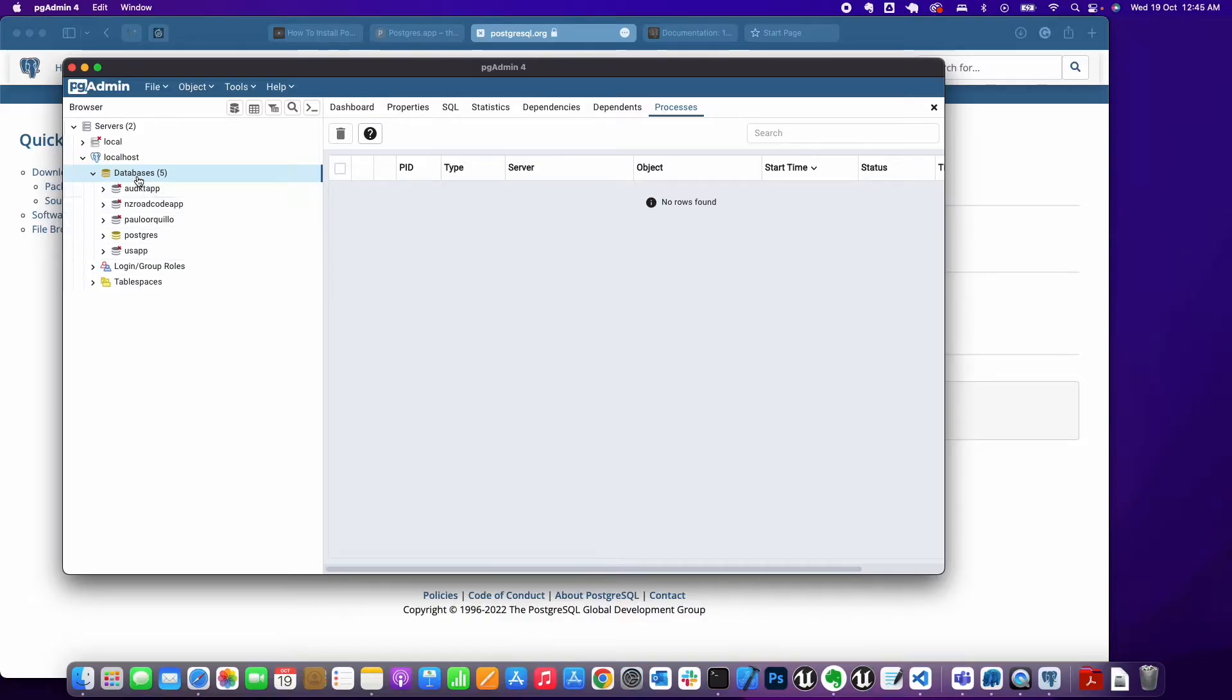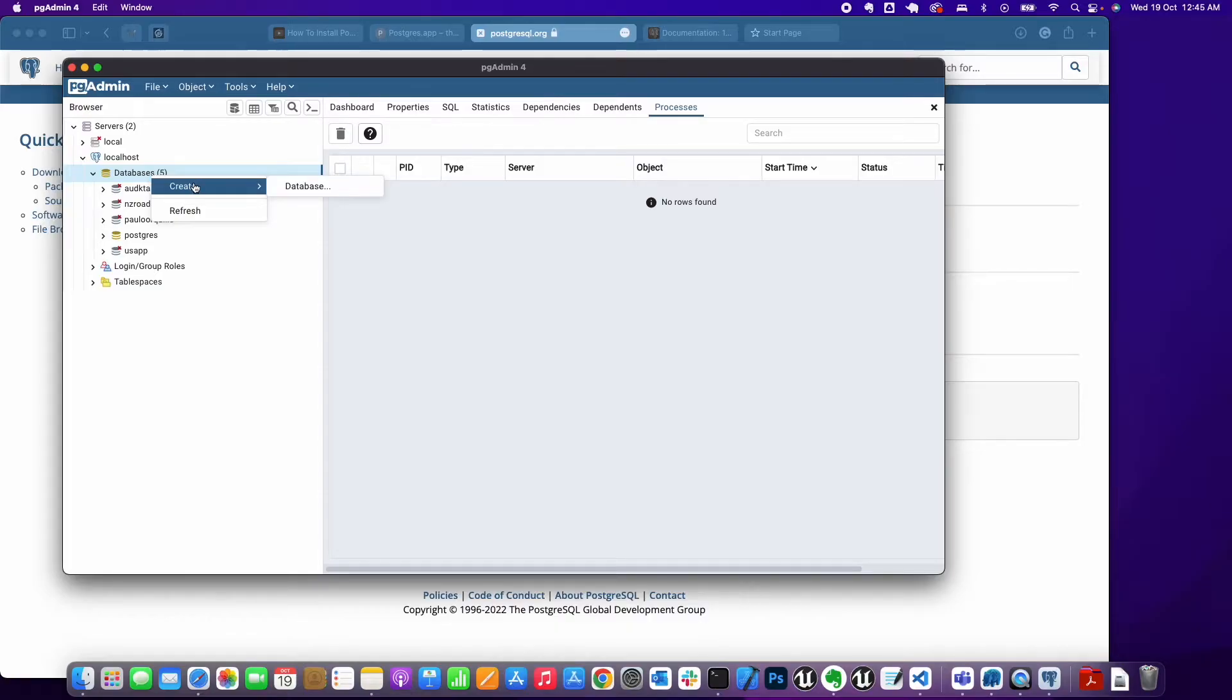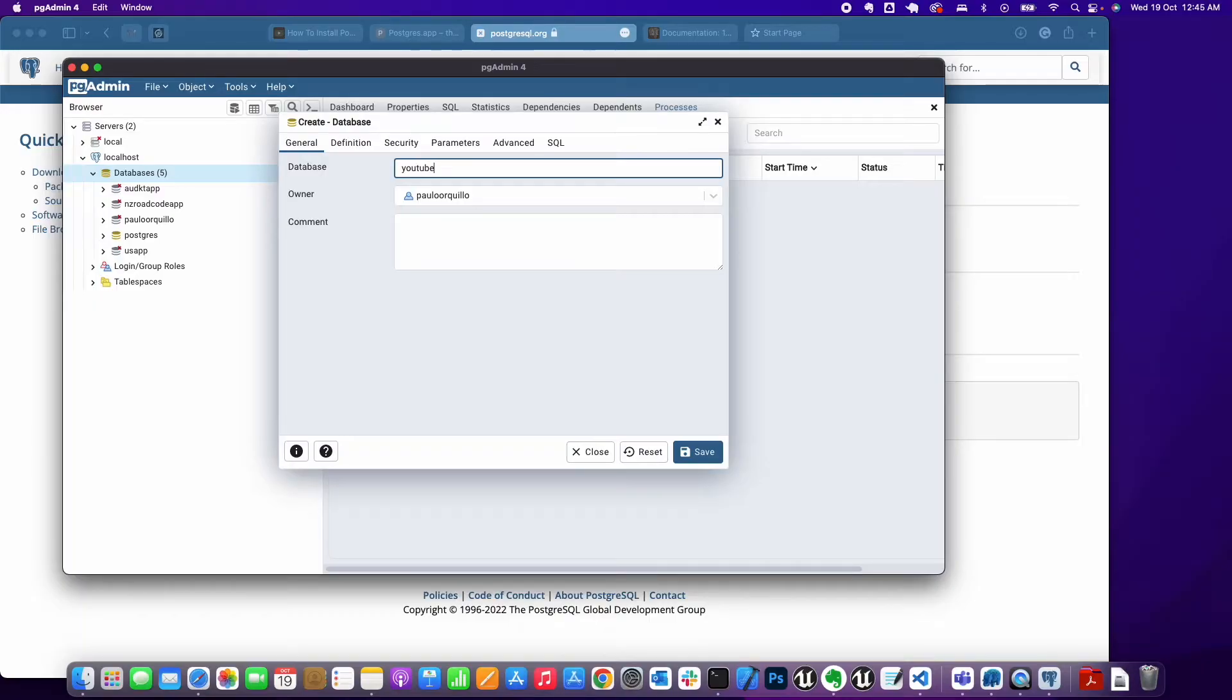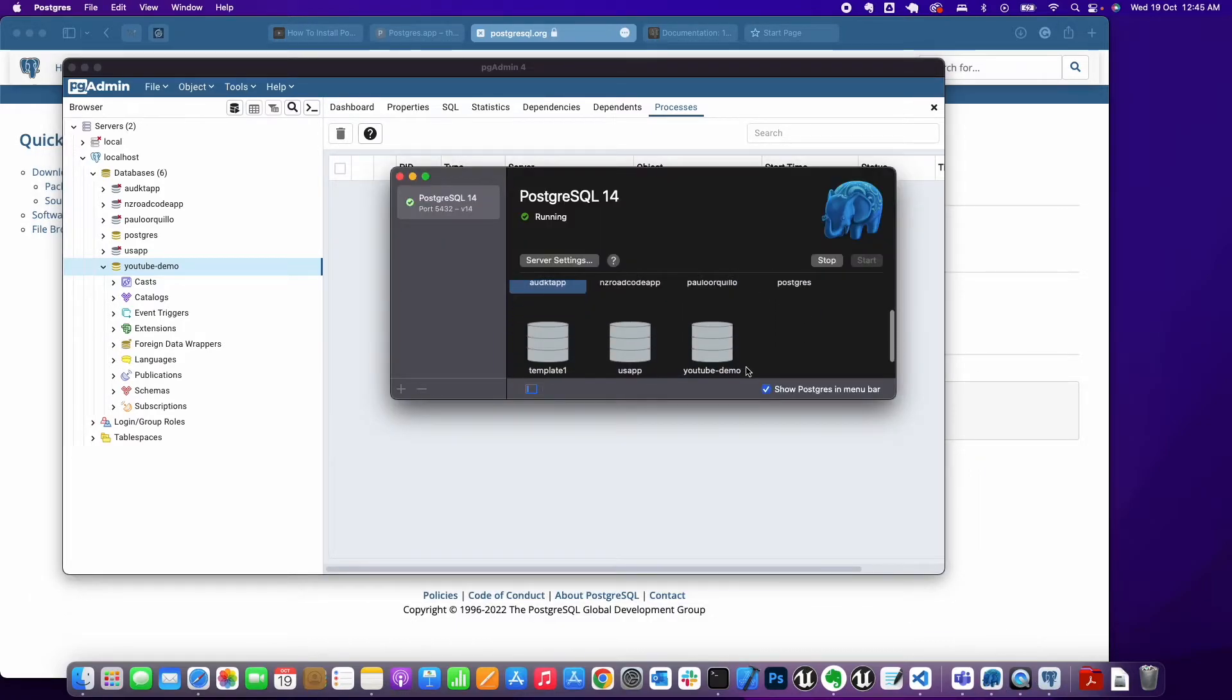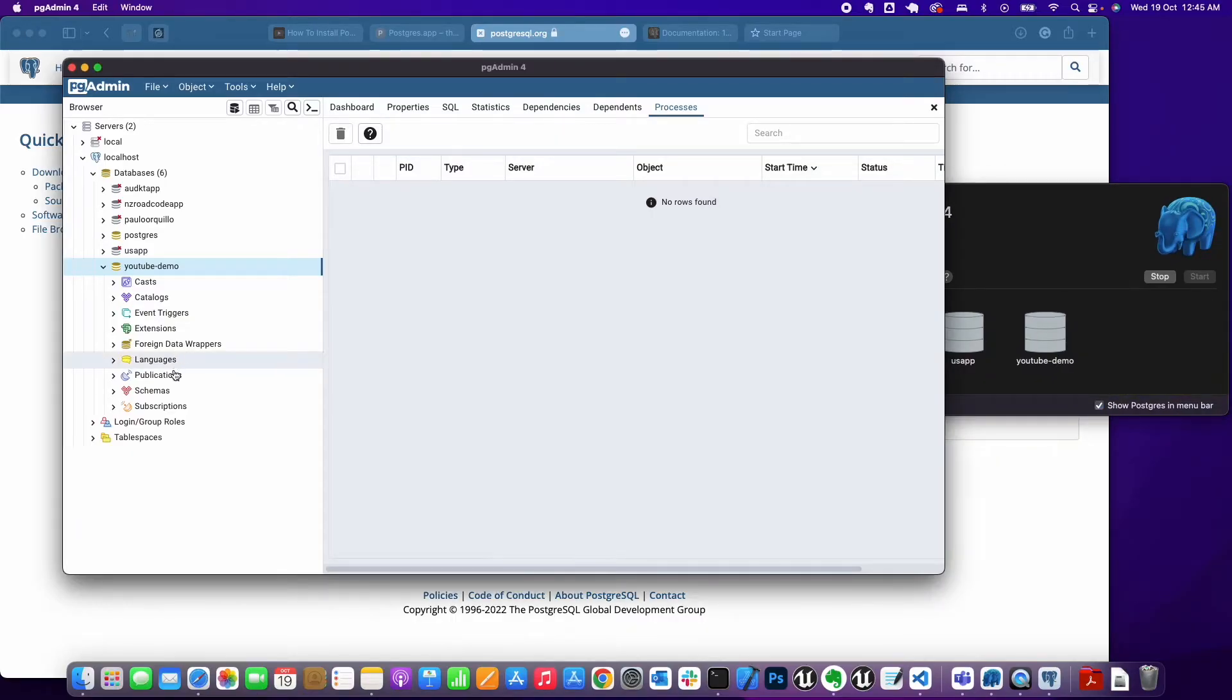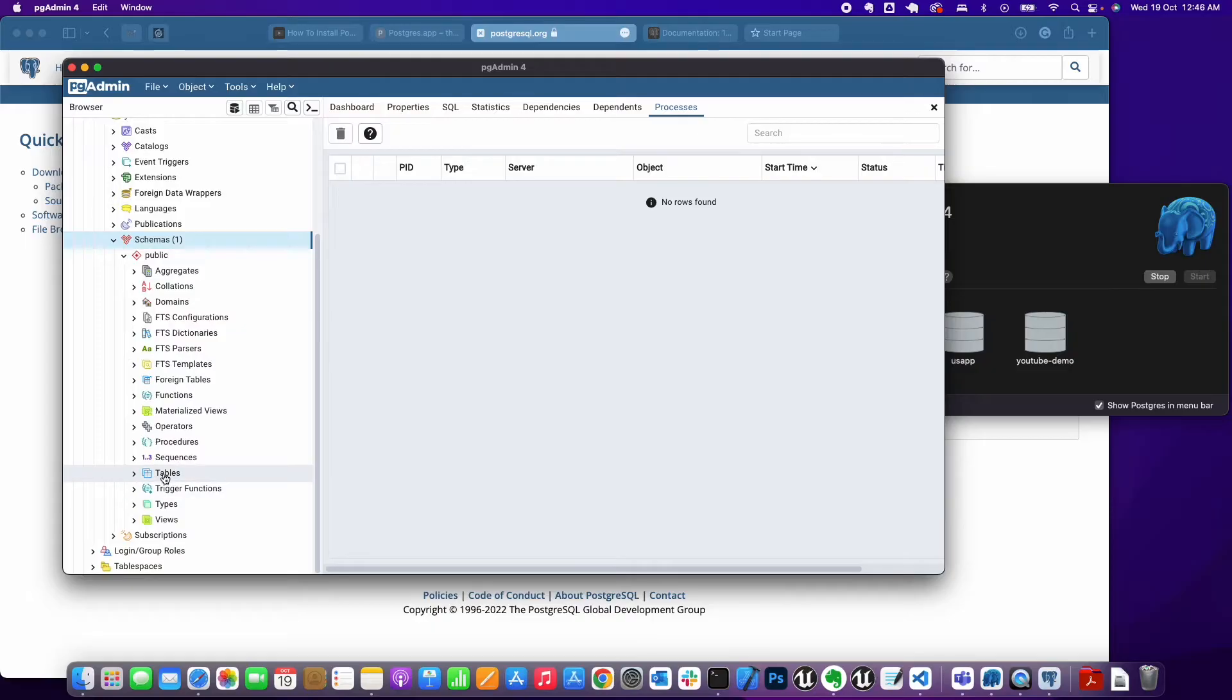When I hit Save, that should create this connection. It will show me all the databases on my app, so it should match the databases in here. If you want to create a new database, you can right-click and say Create Database. From here I'm going to create one just for this demo. I'll say 'youtube demo' and click Save. You'll see it says you're connected to that database. Similarly, on Postgres app, a new database should appear in there.